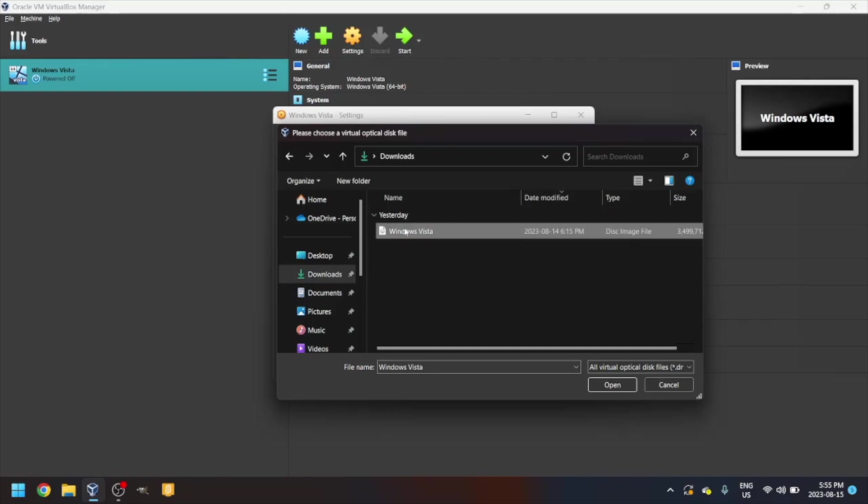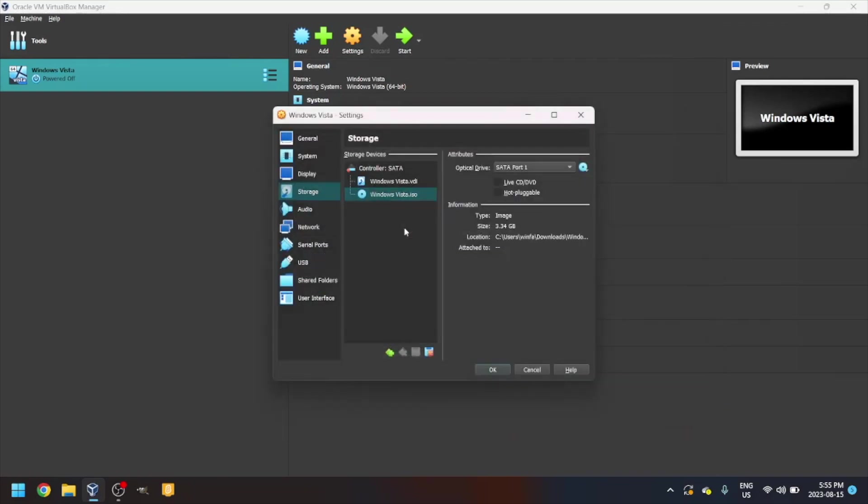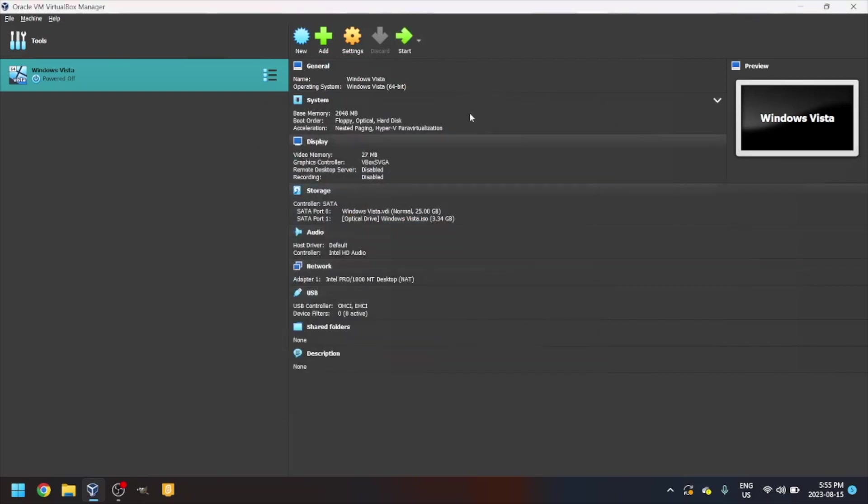Link for this one is in the description. It might take a while to download though, as it's 3 gigs. Just press OK and then start.